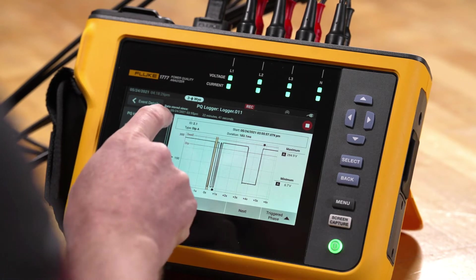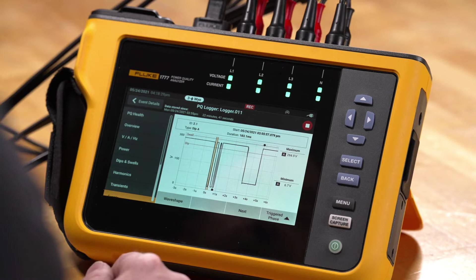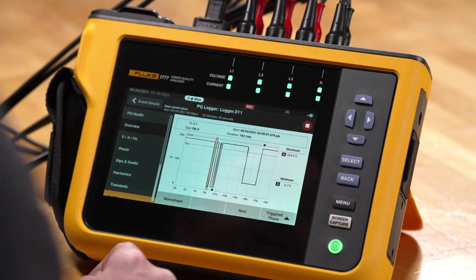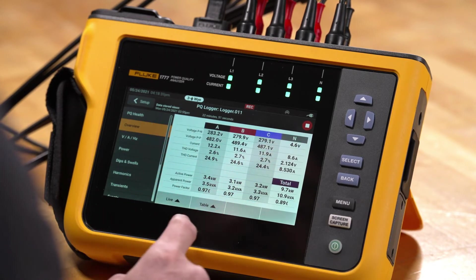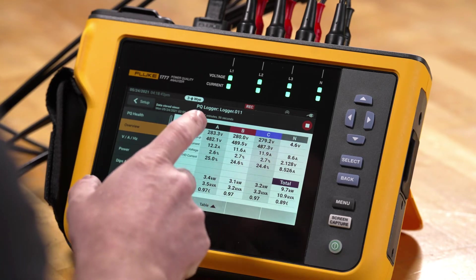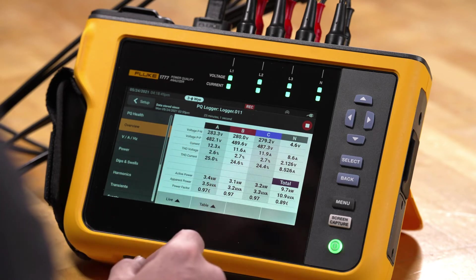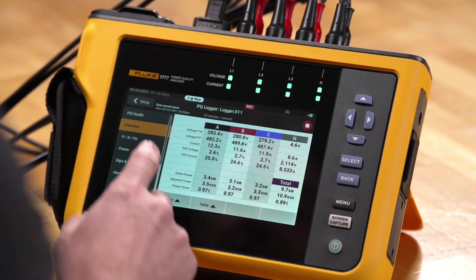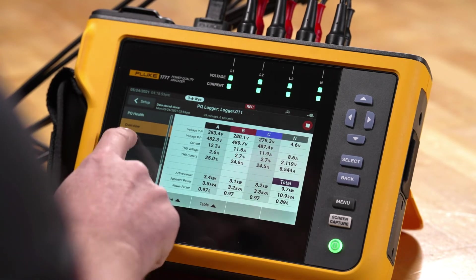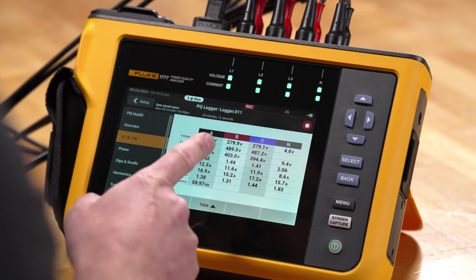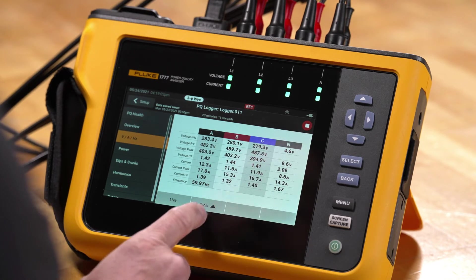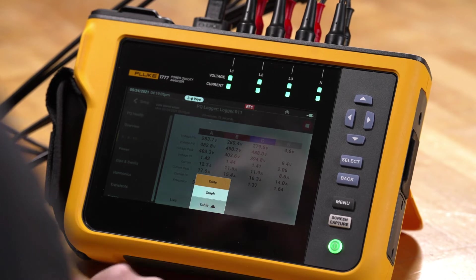We're going to go back up and look at the overview screen, which shows us the actual ongoing live measurement data. In this case we can view on a singular screen our voltage and our currents. We can see these as phase to phase and as phase to neutral, and we also have active power and apparent power values. We can also go to volts, amps, Hertz and see just a plain voltage screen as well as current.